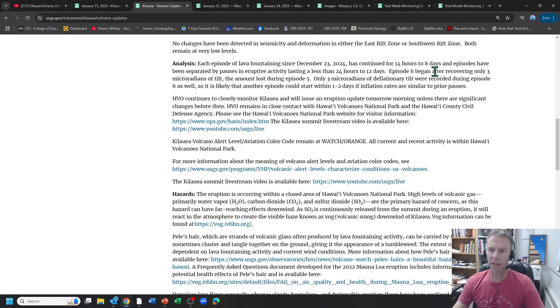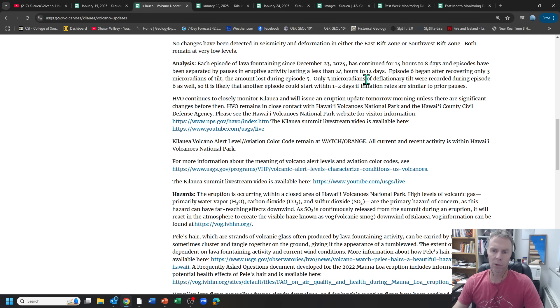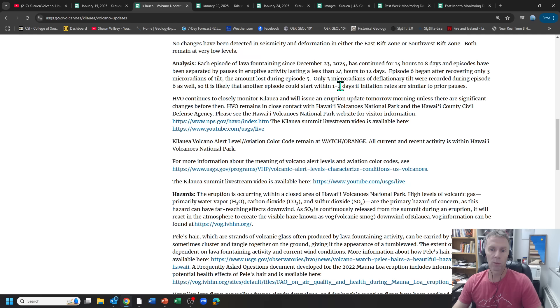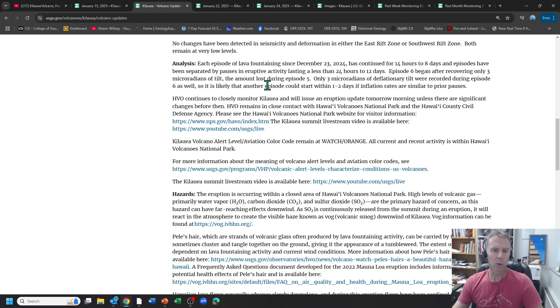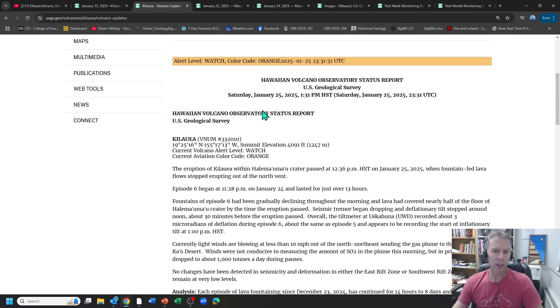Episode six began after recovering only three micro radians of tilt, the amount lost during episode five. Only three micro radians of deflationary tilt were recorded during episode six as well. So it's likely that another episode could start within one to two days if inflation rates are similar to prior pauses. So that's kind of where we stand with the latest USGS update. They'll put out another one, I'm sure, later today on Sunday.